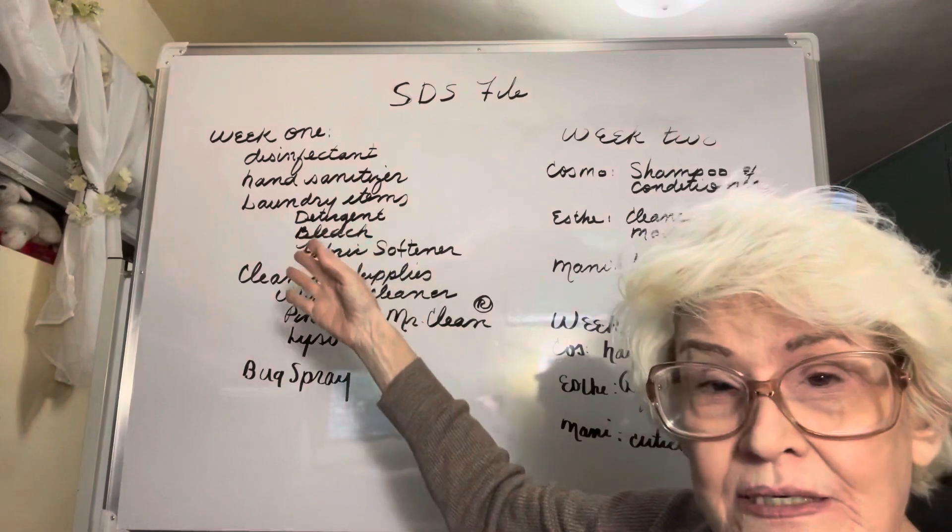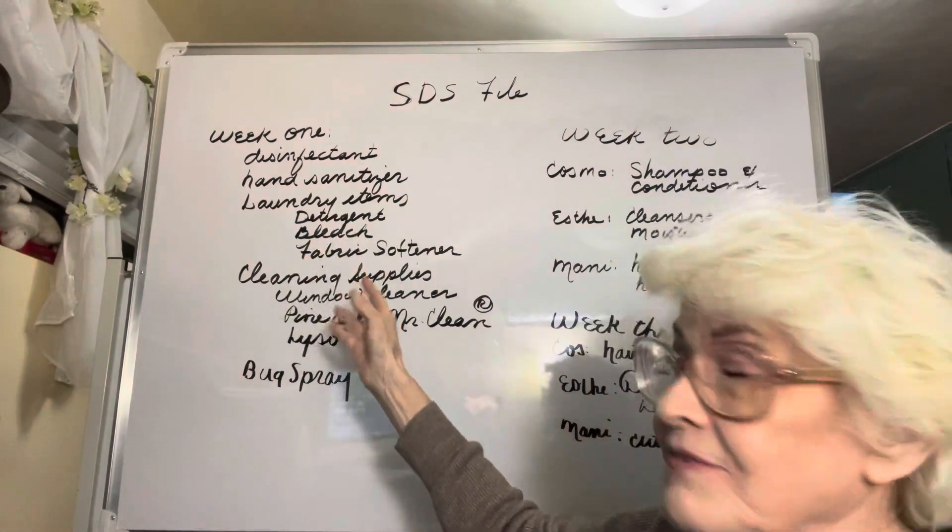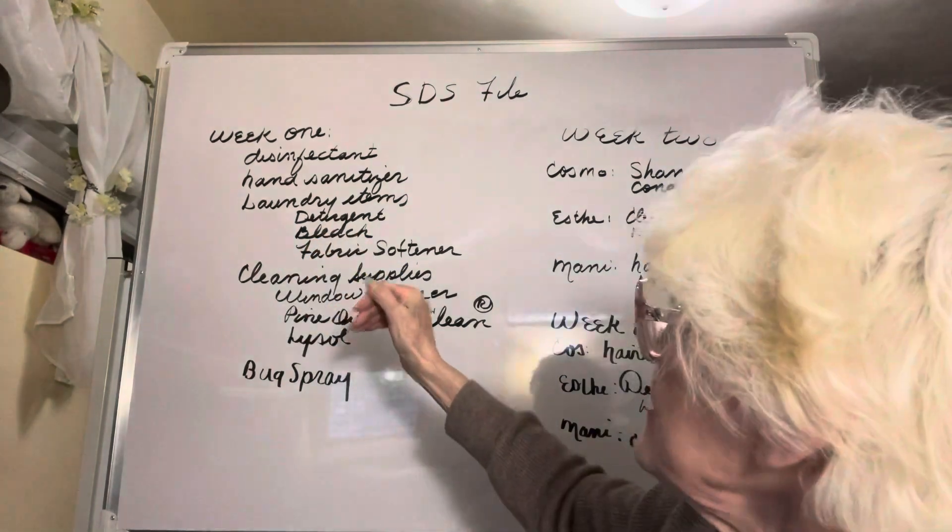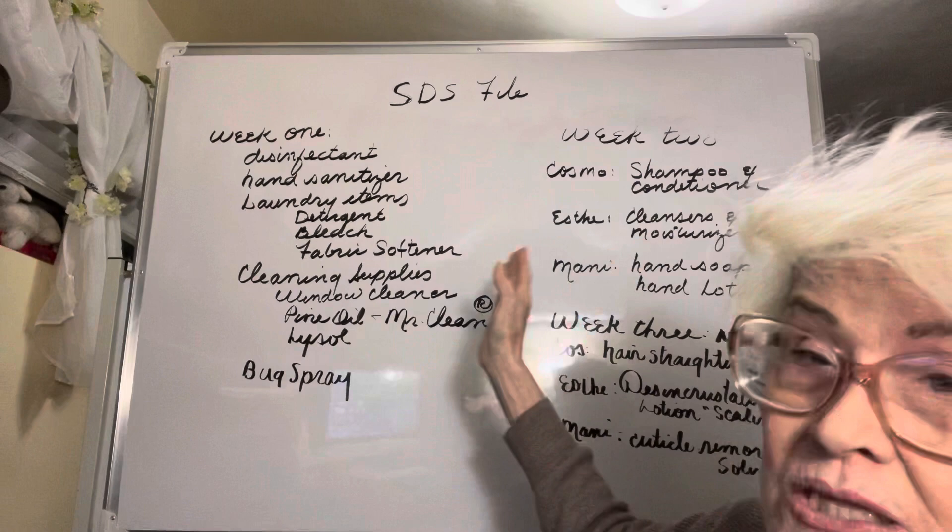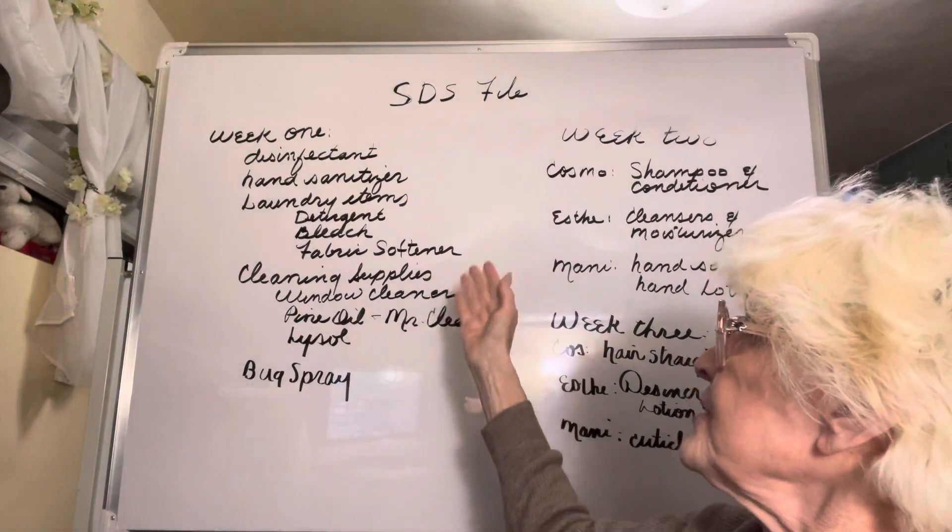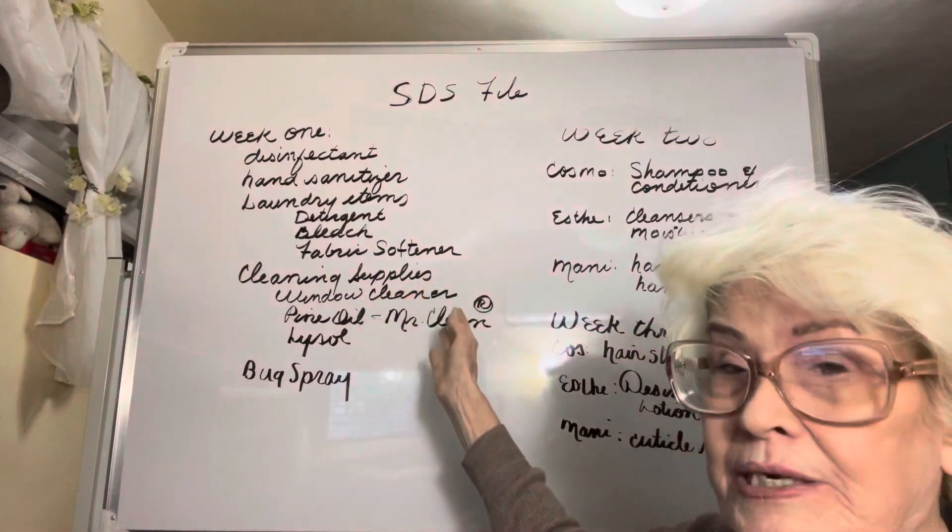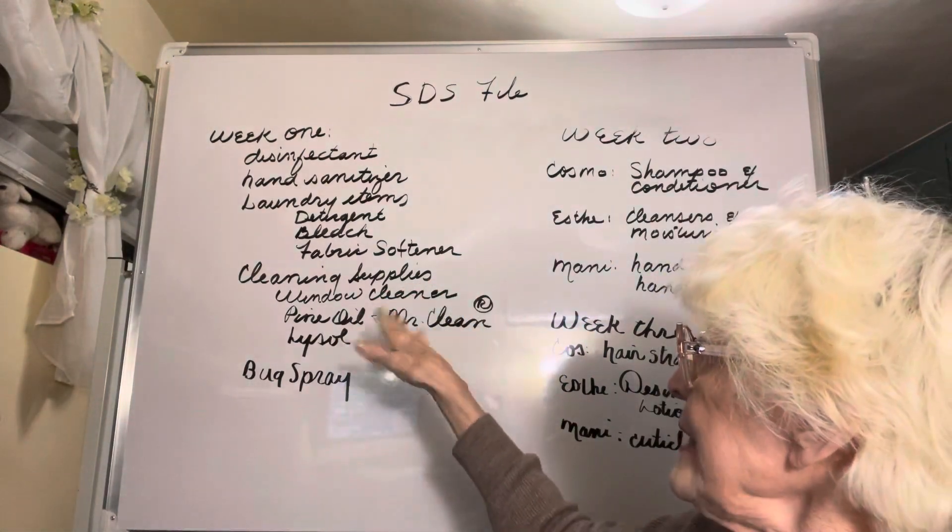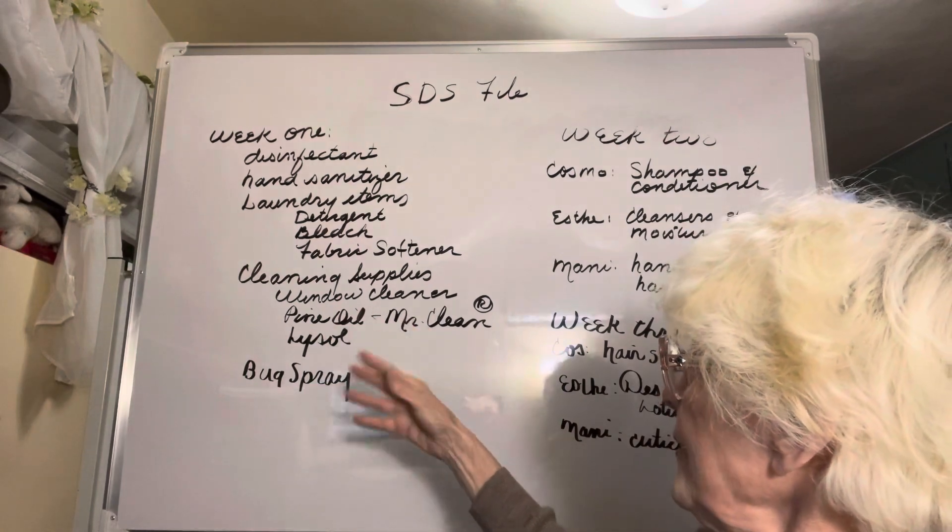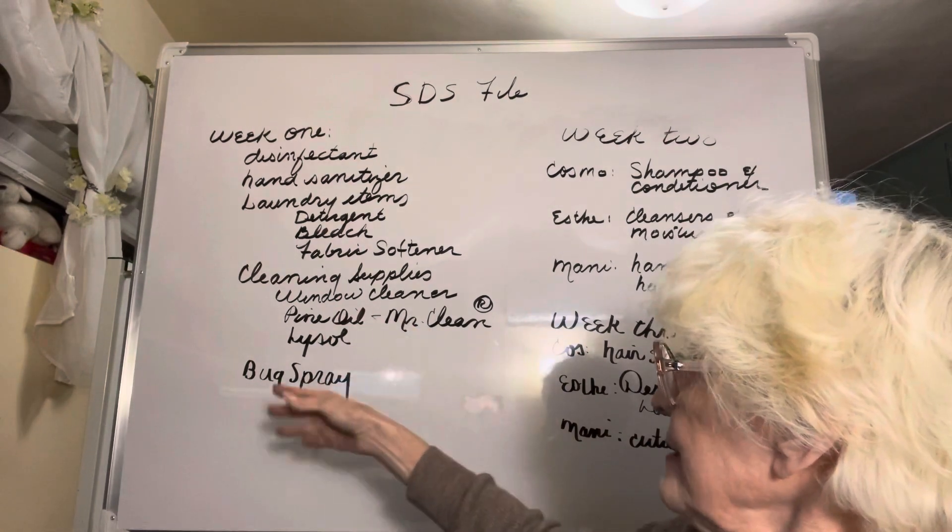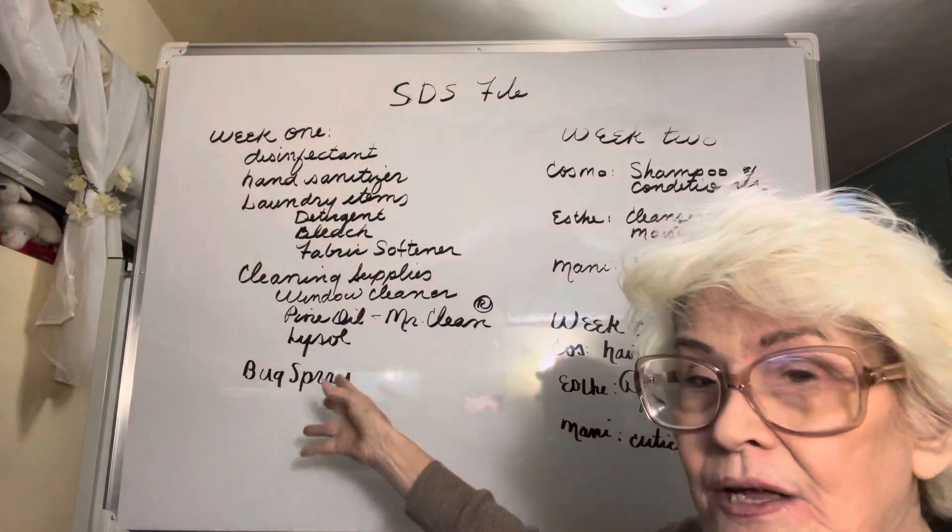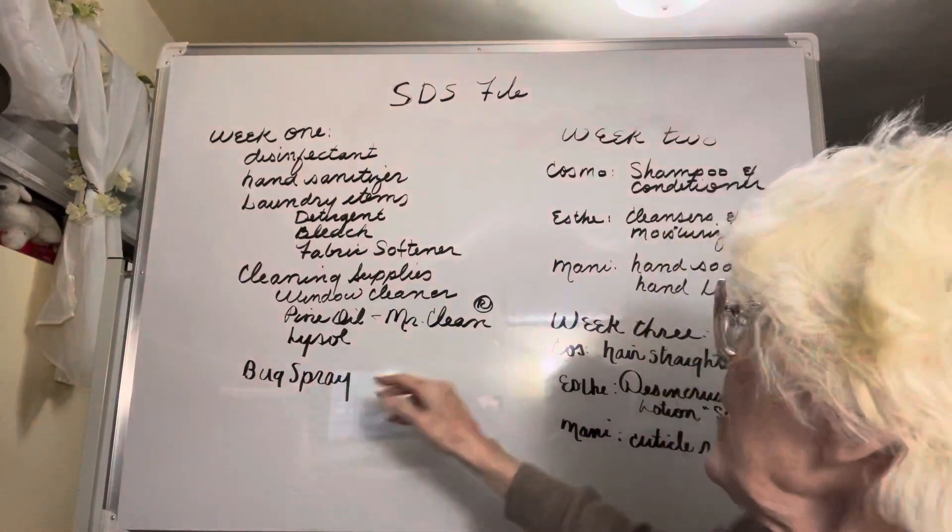Under the week one assignment you'll see a list of things, and this is for everybody - all disciplines have to do this. A disinfectant, it doesn't matter what disinfectant you use. A hand sanitizer, laundry items such as a detergent, bleach, fabric softener, cleaning supplies such as window cleaner, pine oil, Mr. Clean, Lysol (those are trade names), bug spray.